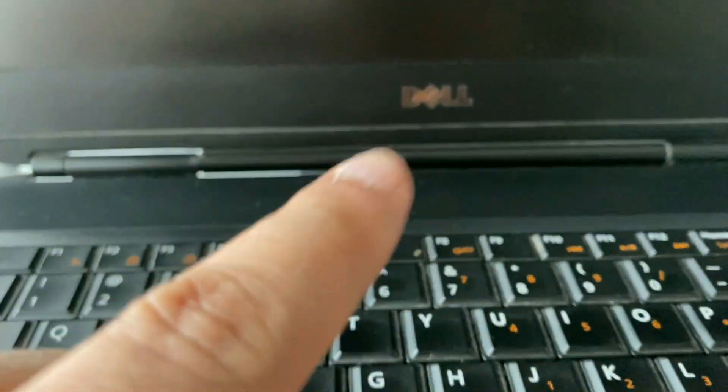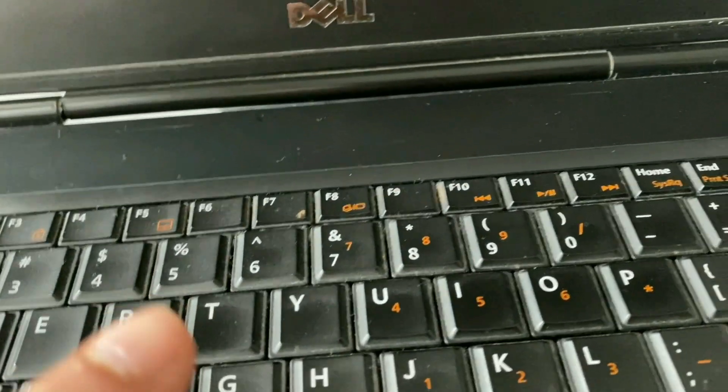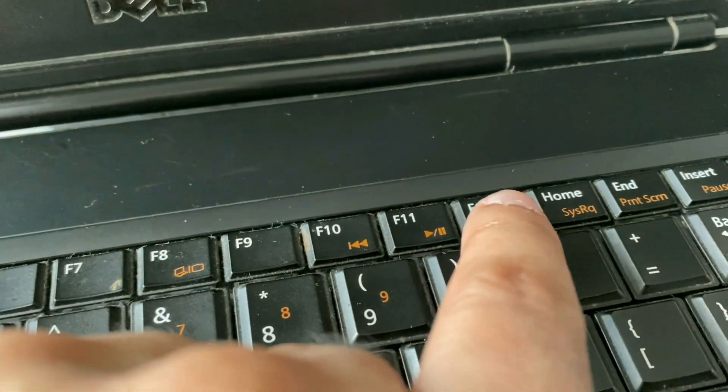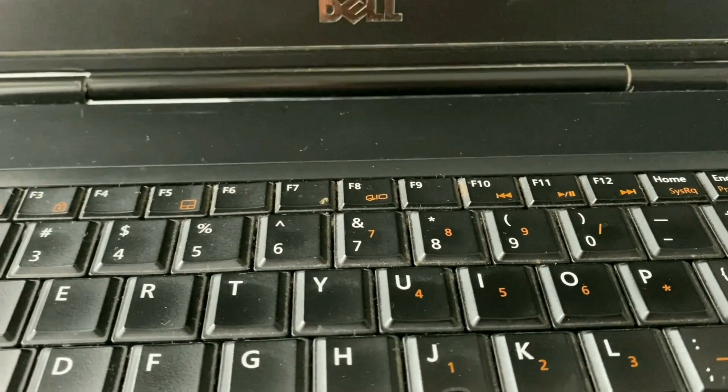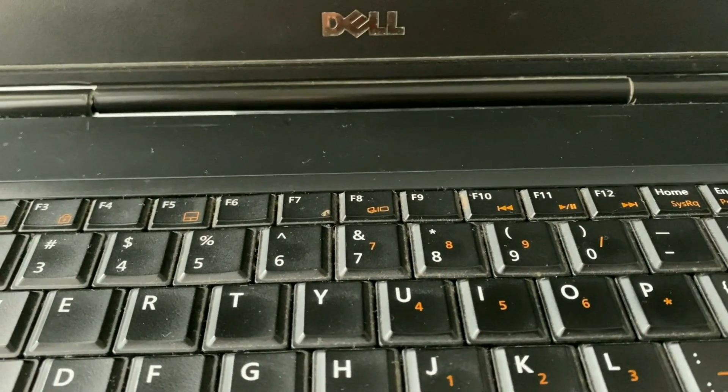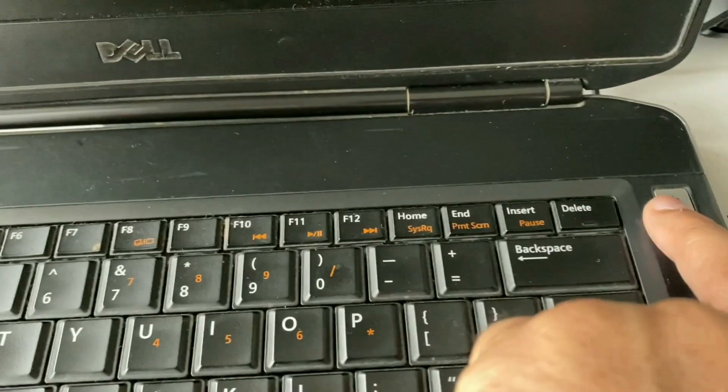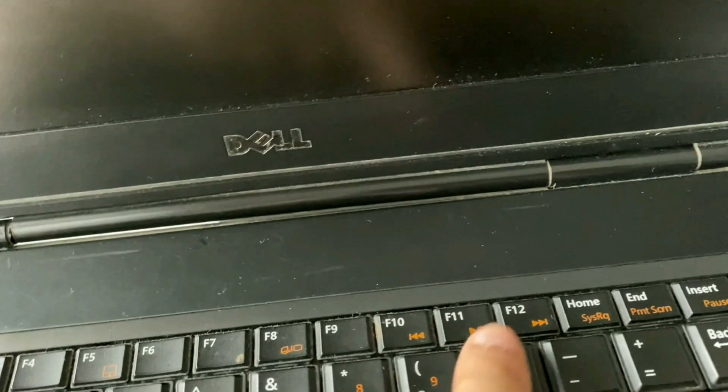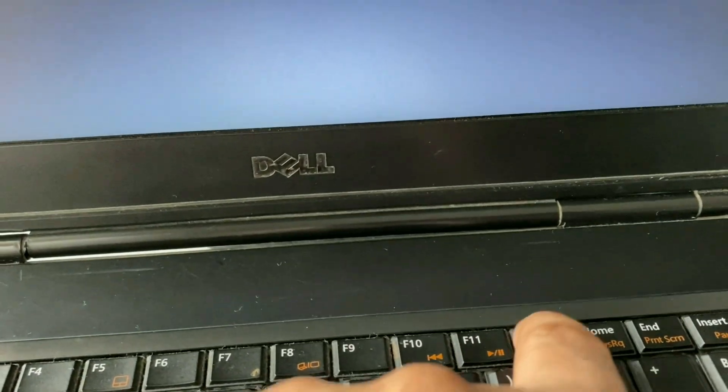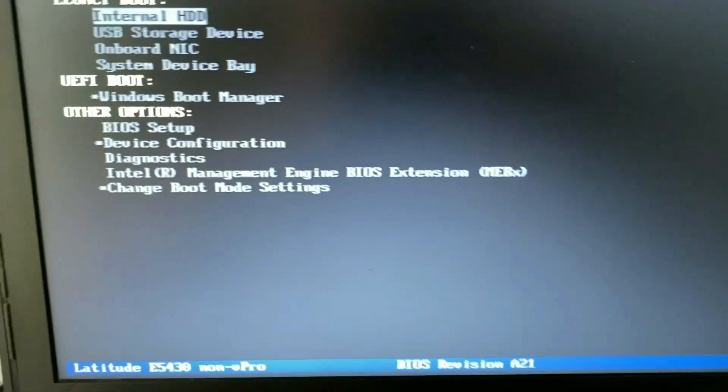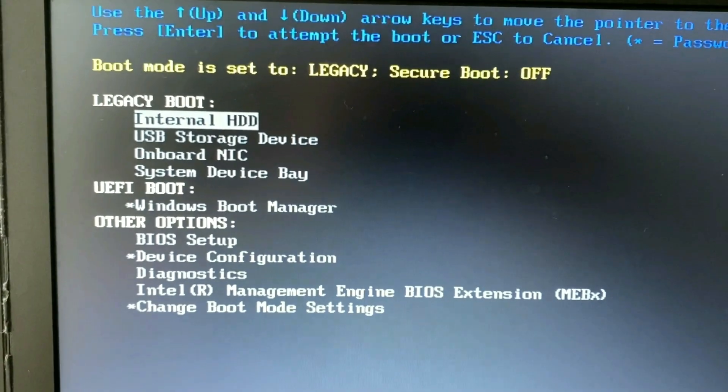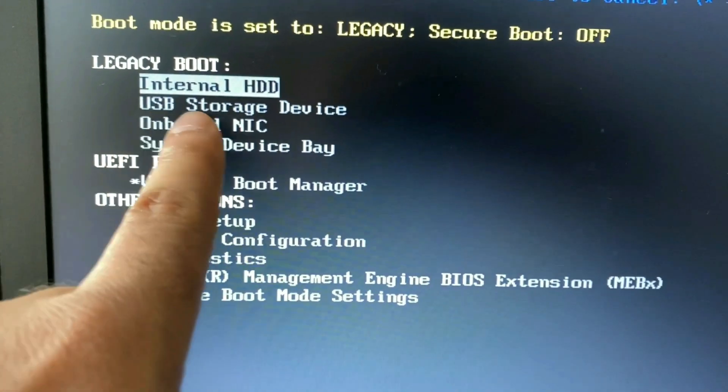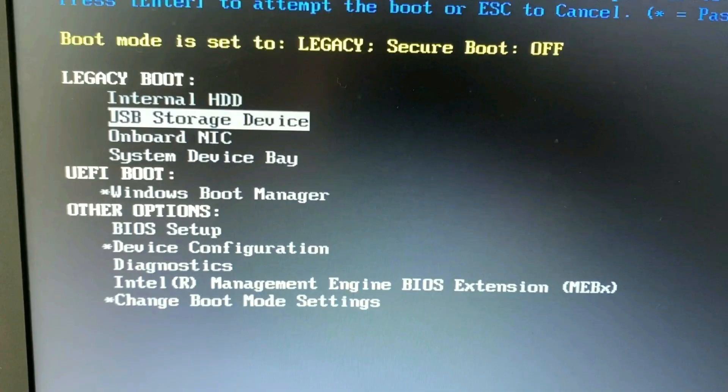So I am using a Dell laptop. In Dell laptop you have to press F12 key to open your boot menu. I will show you how to open your boot menu and boot from your pendrive. Turn on your laptop and then continuously press F12 key. And you can see this is the boot menu. Now boot from your USB storage. Press enter.